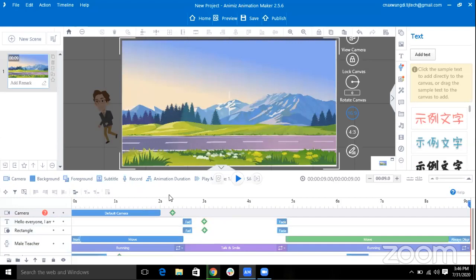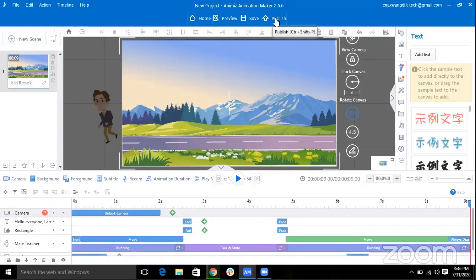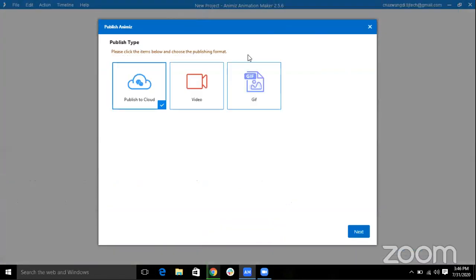As you can see, this is the simple way to create an animation using Animes. But to share with your friends, you can click on this Publish button and select Video because I want my animation to be as video.